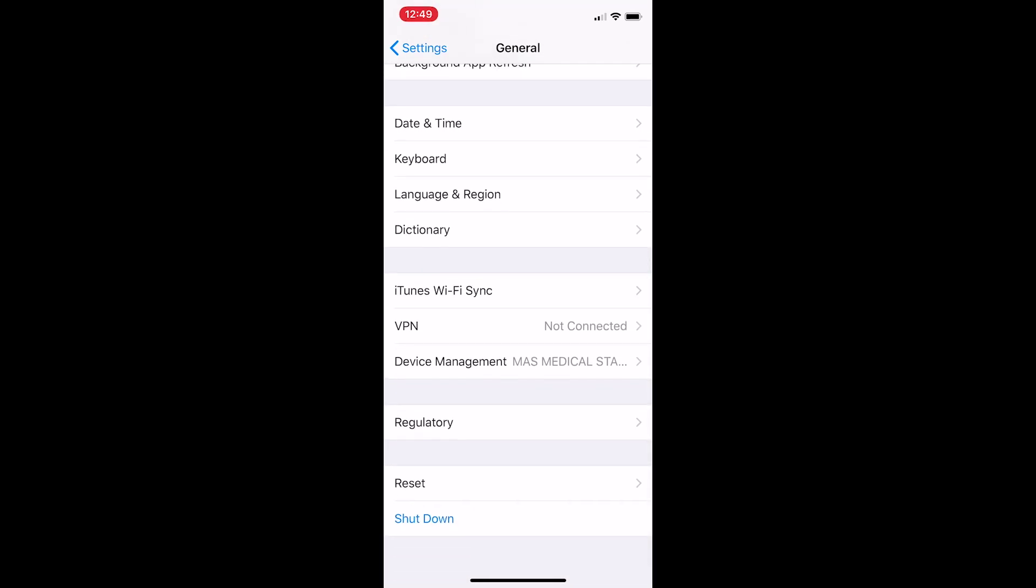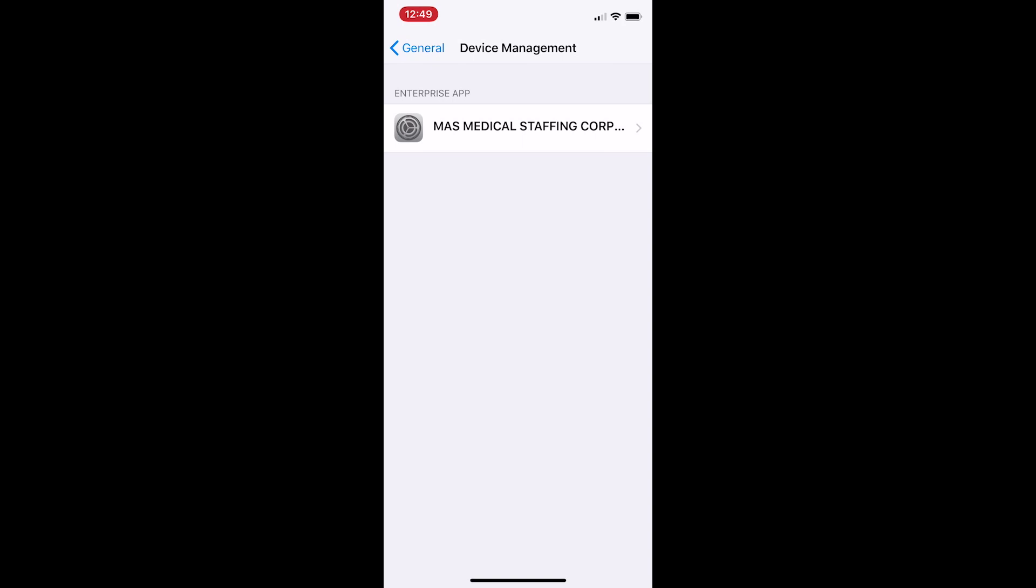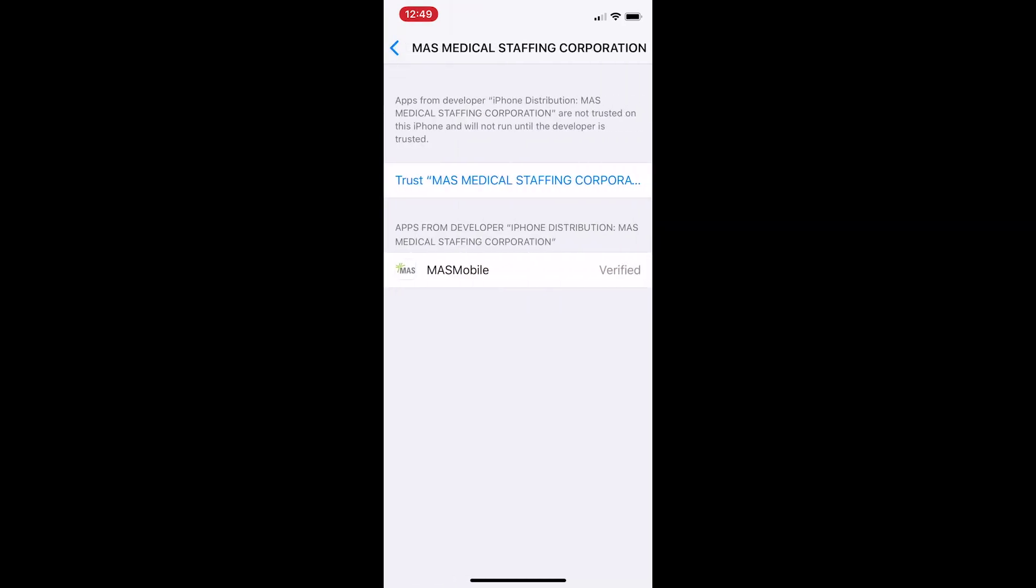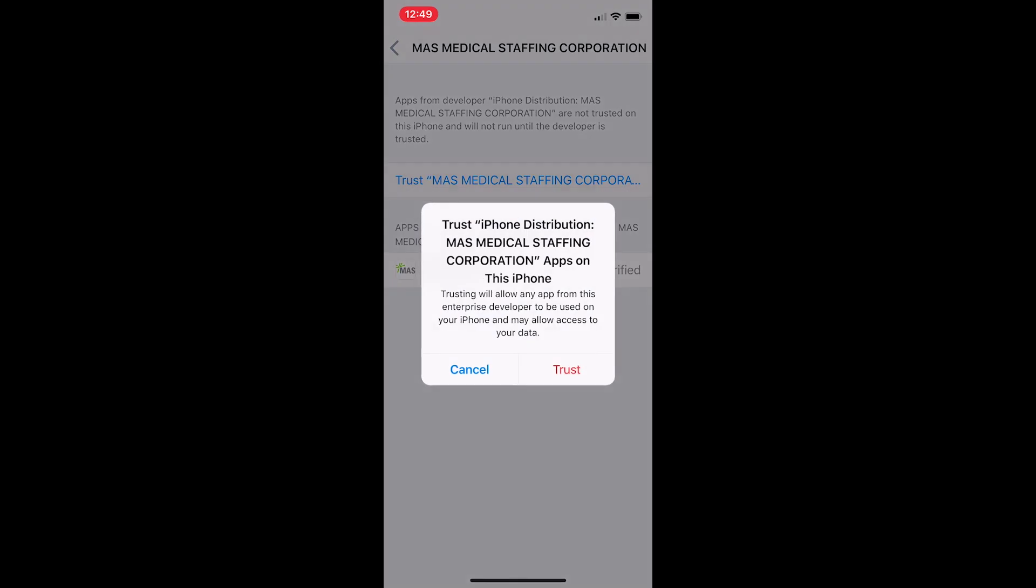You should see the words MAS Medical next to it. Press this, and you'll be shown a screen with another button labeled MAS Medical Staffing. If you tap that, you'll finally see a screen where you can enable your phone to trust the app. Press the blue text that reads, Trust MAS Medical Staffing Corporation. You'll get another popup to verify that you really do want to trust the app. Press the red trust button, and you'll be able to open the app.